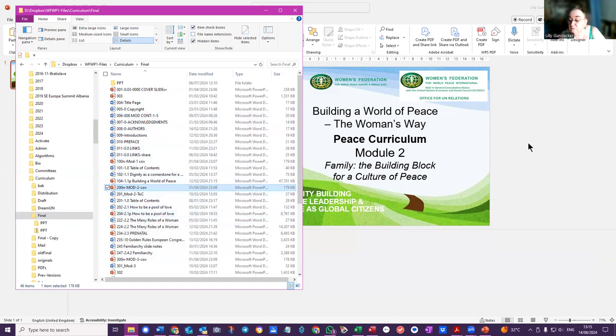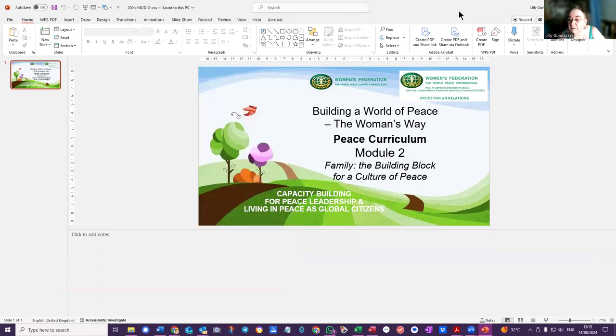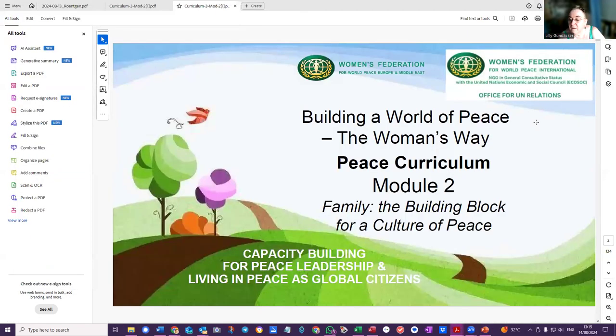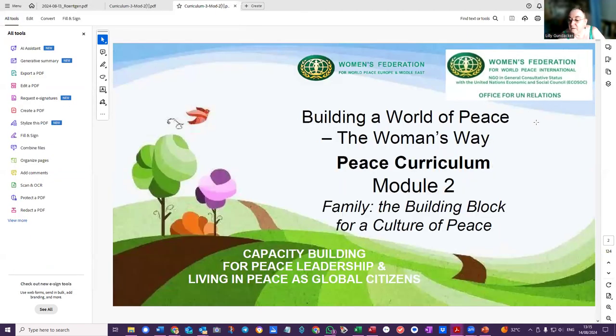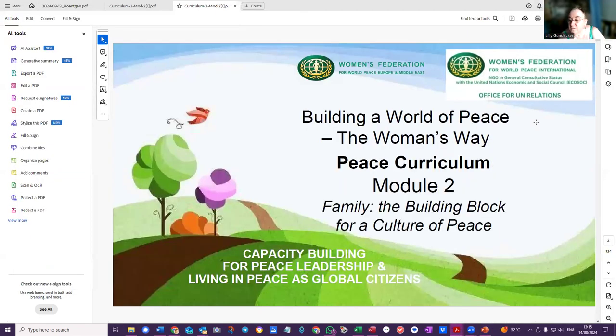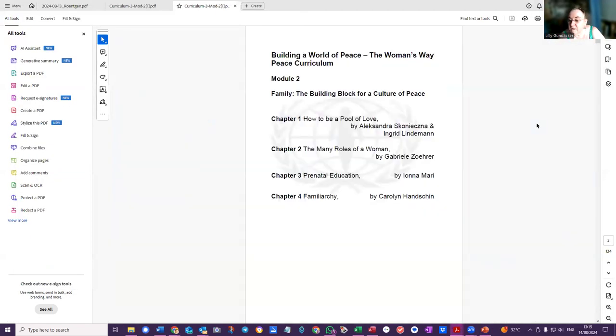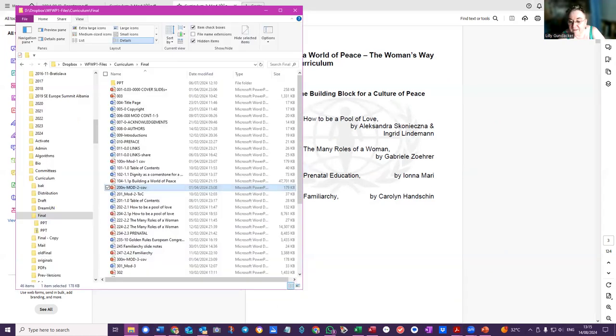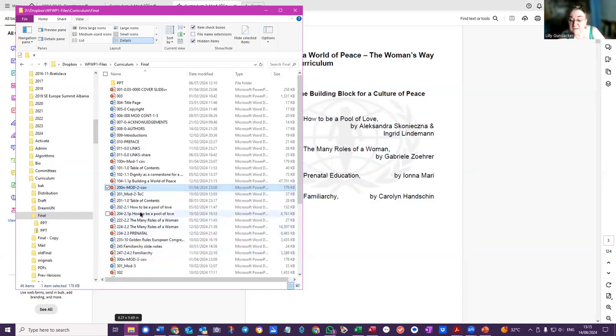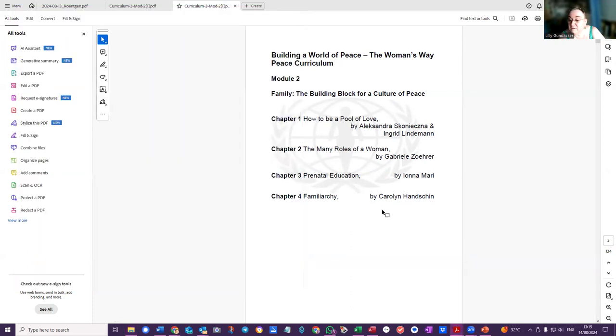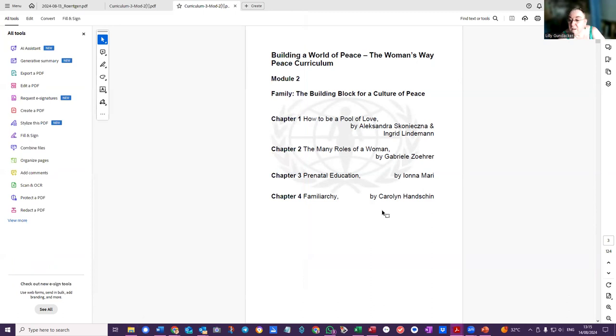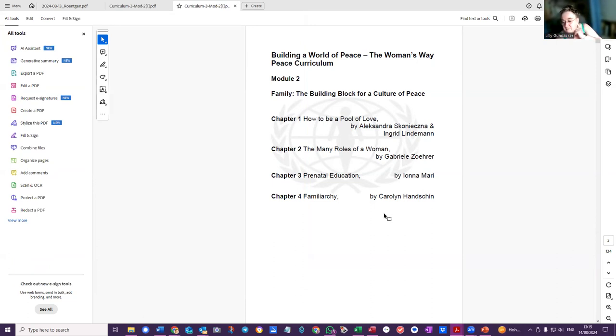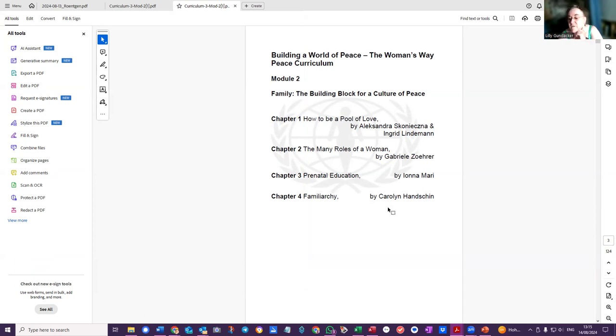And then the other one. You wanted the... let me go back to two and three. So you want the contents of the Peace the Woman's Way. Building peace, the world of peace. So it's not a slide, it's actually not part of the PowerPoint.